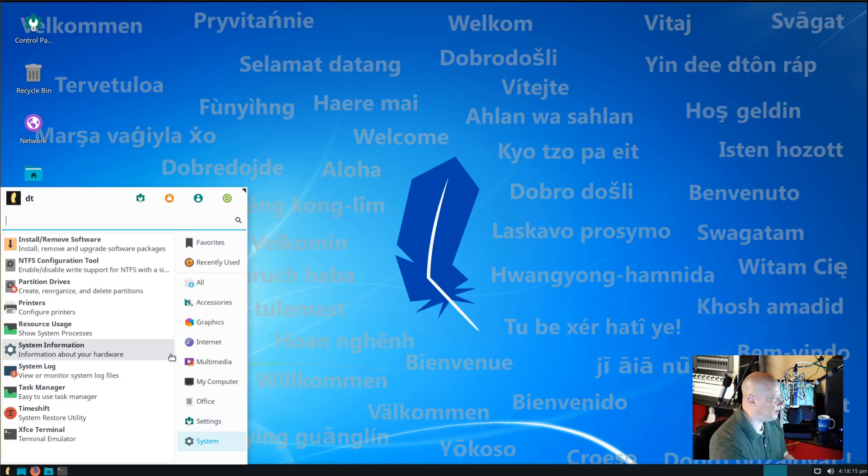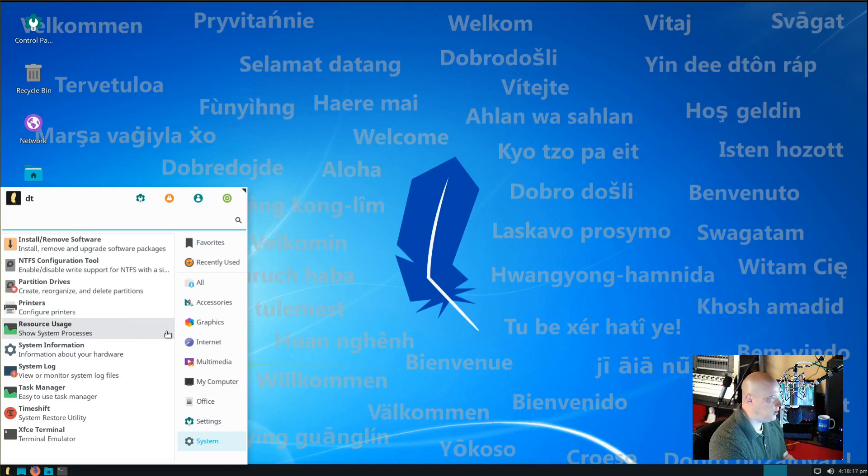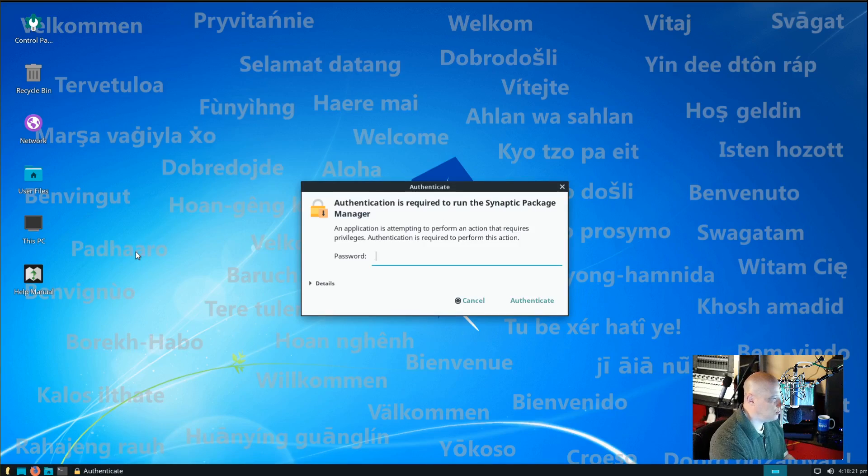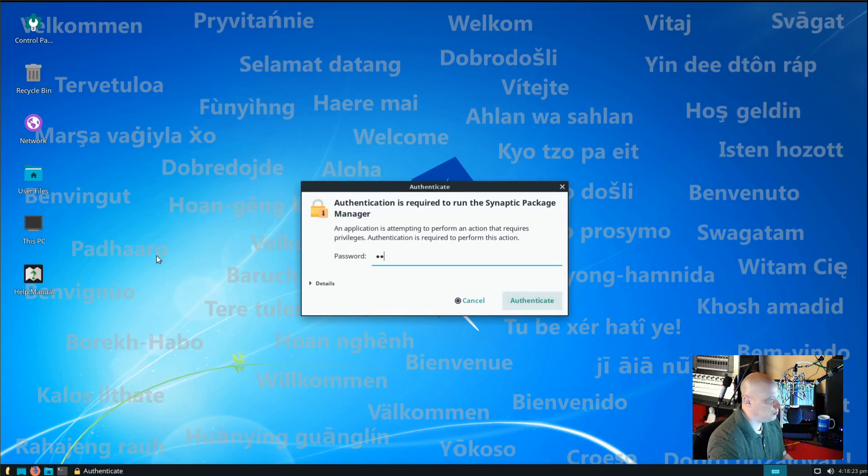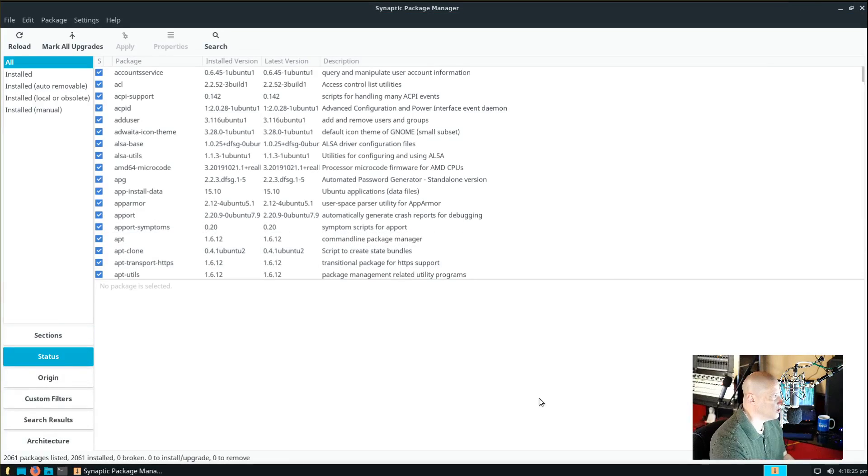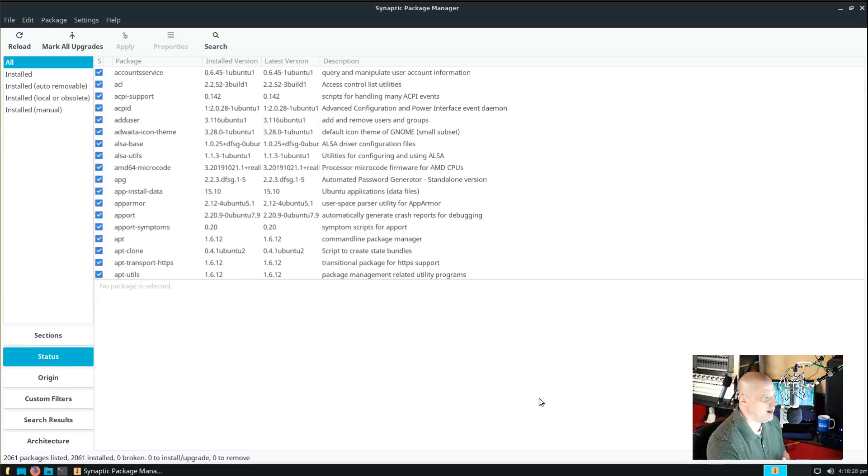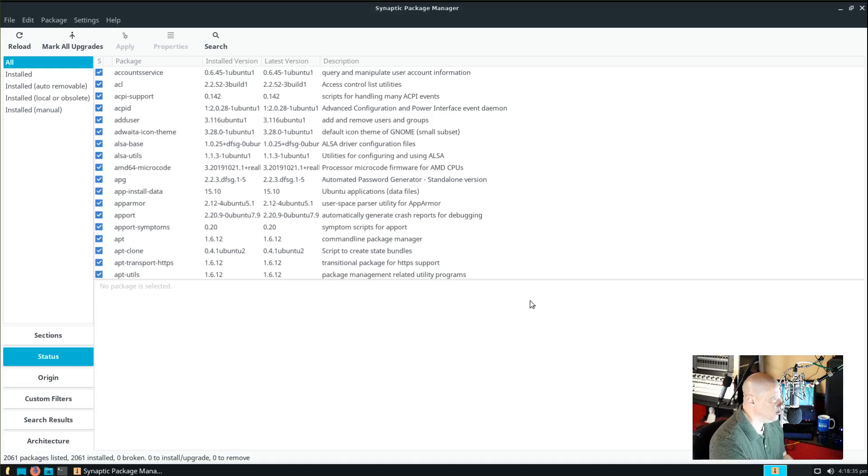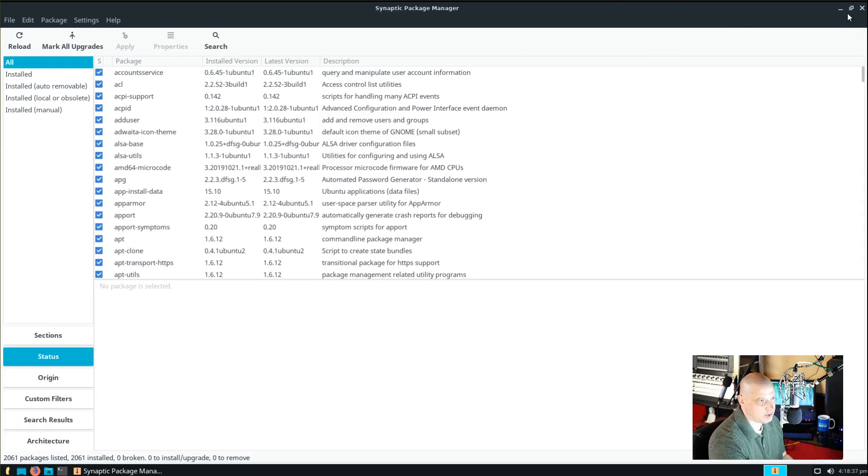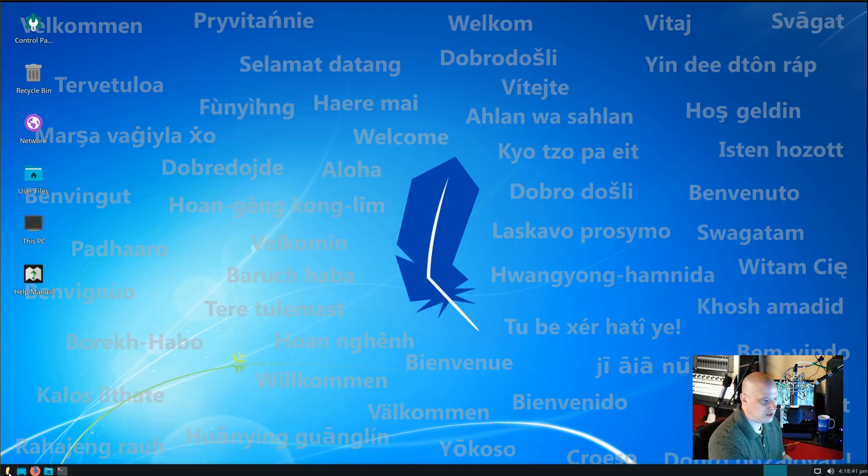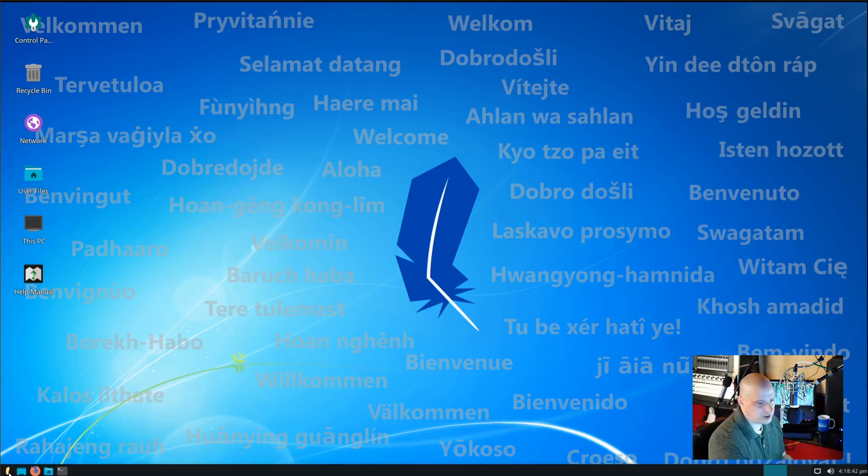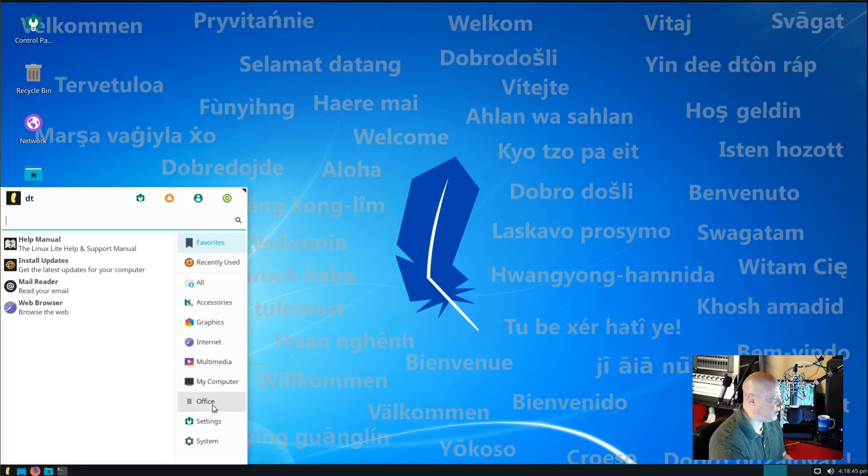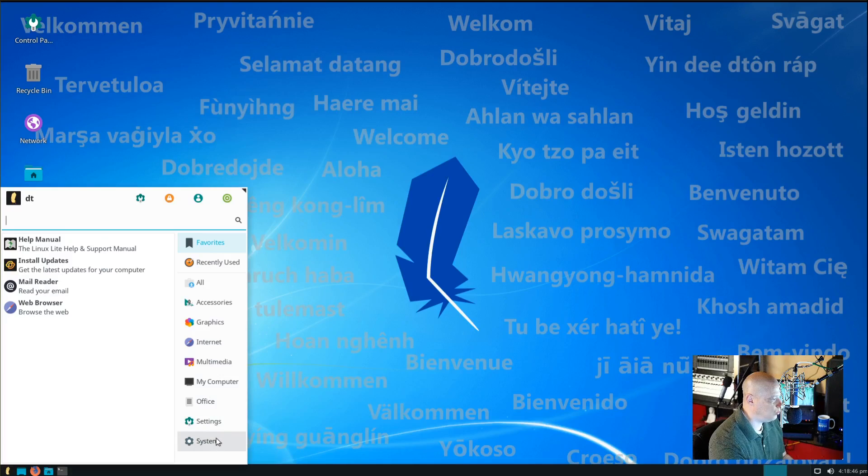Back to the menu, we also have a System category. And this is where you will find some of the system tools, such as installing and removing software. We have to give our root password to install and remove software. It looks like it uses the Synaptic Package Manager for its graphical way of installing and removing software. I love the Synaptic Package Manager. I always install it any time I run a Debian or an Ubuntu-based distribution. It is just a fantastic piece of software.